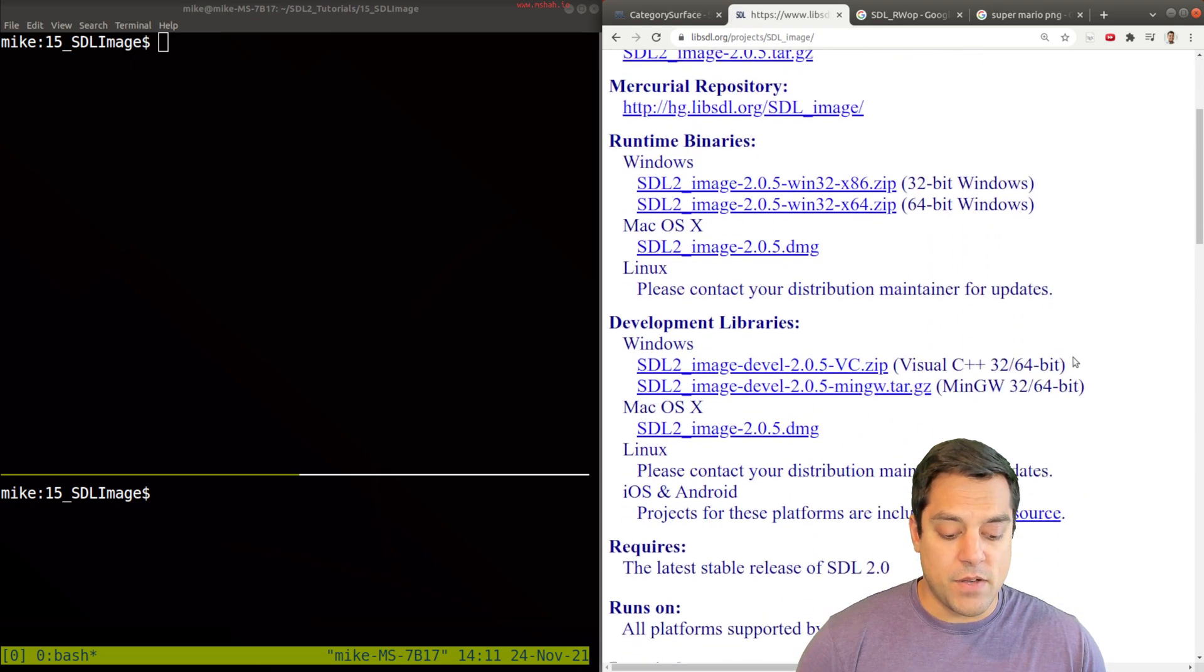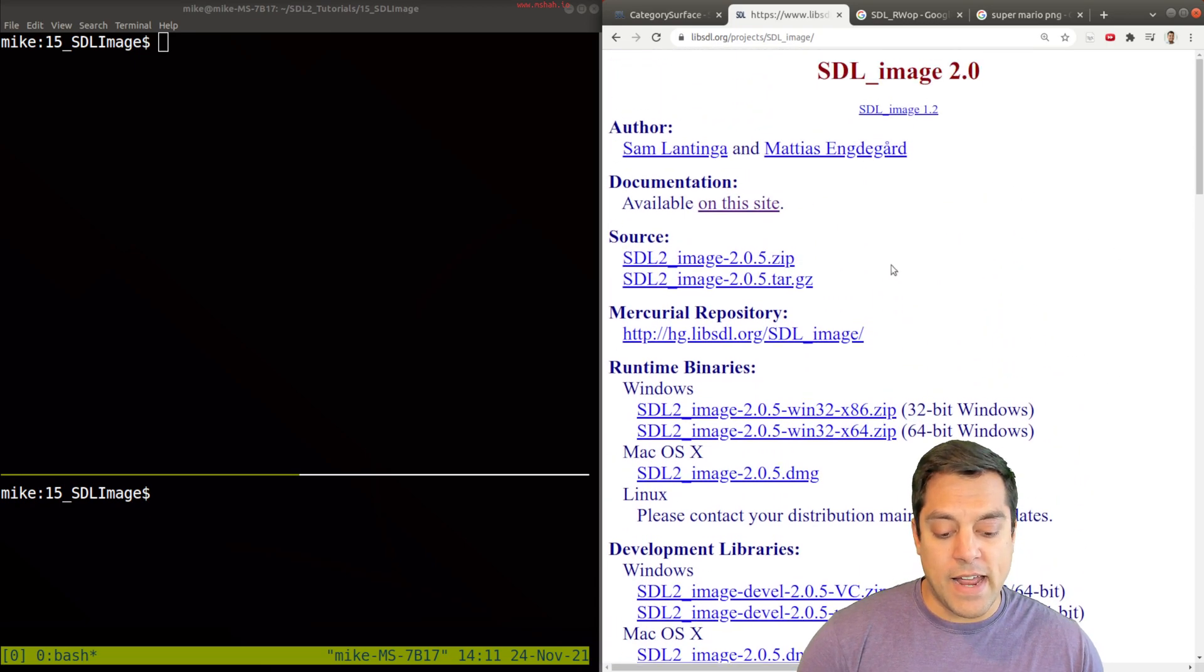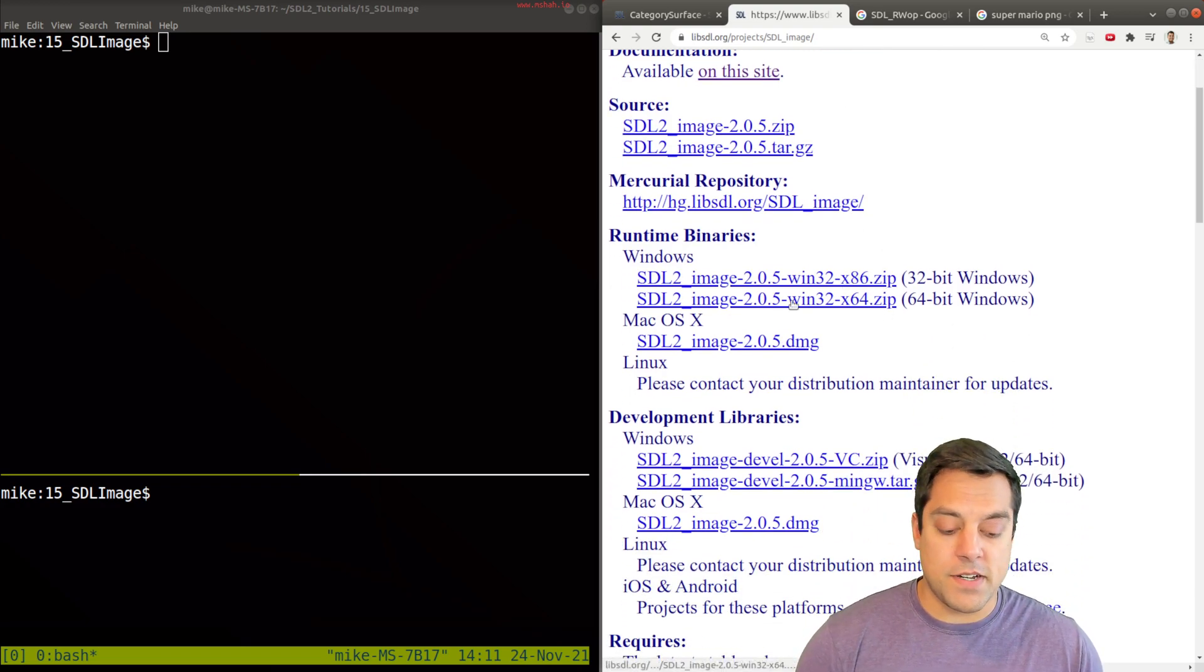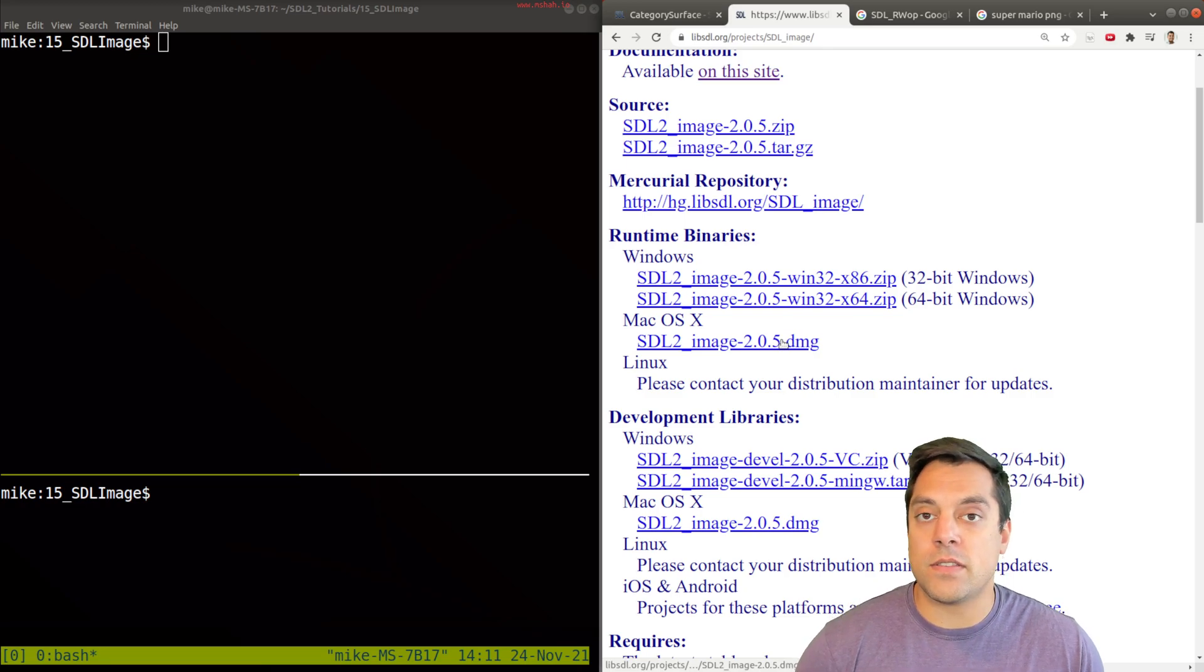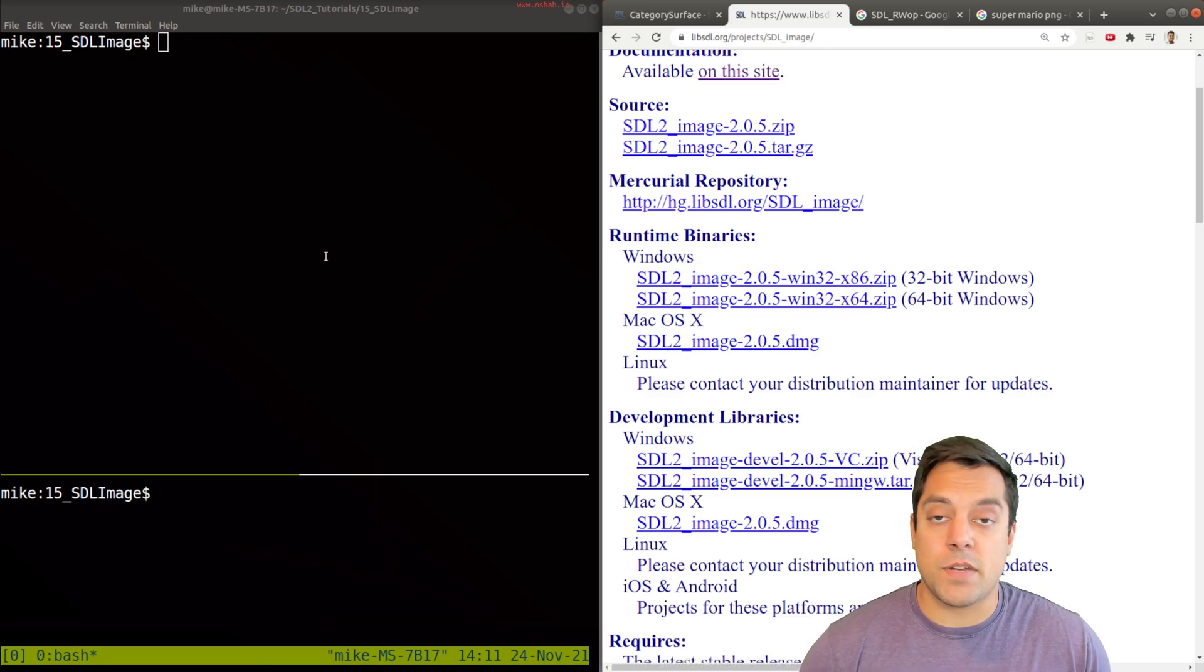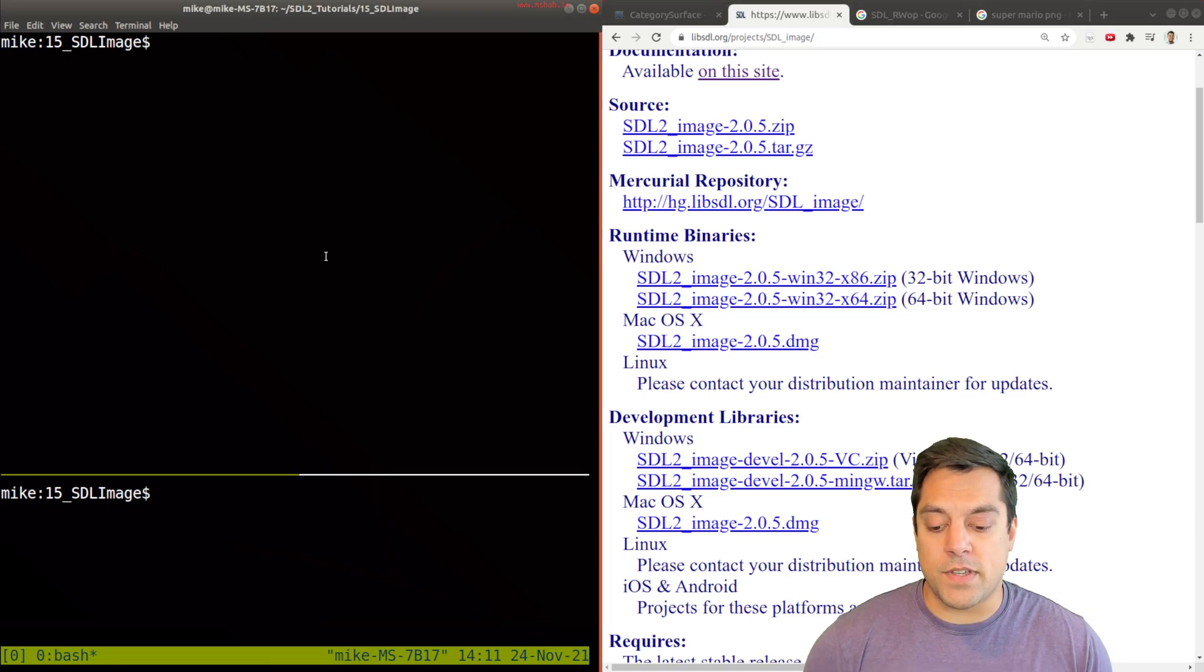So I'm going to go ahead and download this repository. If you're on Windows, what you're going to want to do is download your files here, or Mac and download the install and follow along. Since I'm on a Linux machine, I'm going to show you on Linux how we do this.